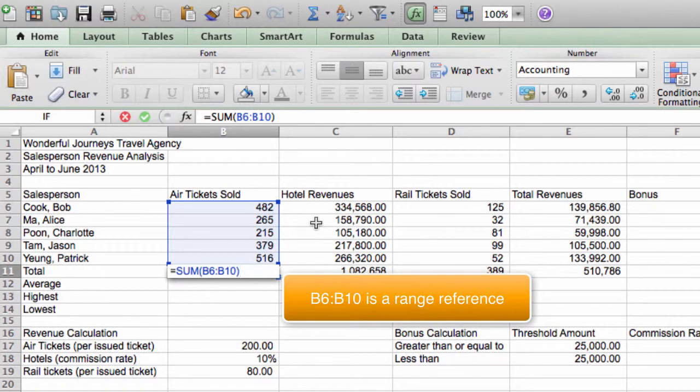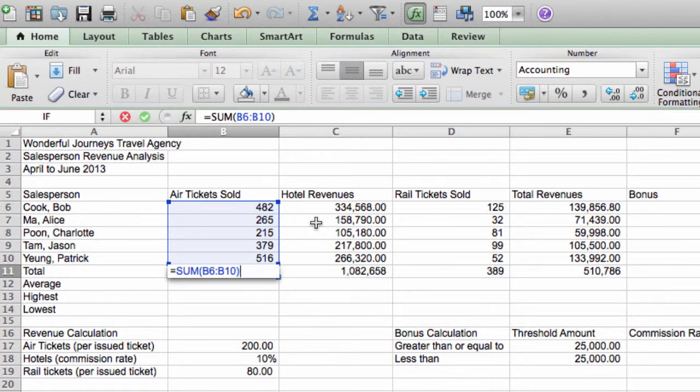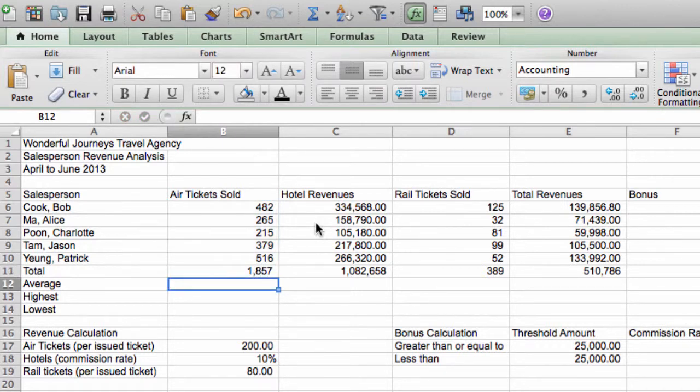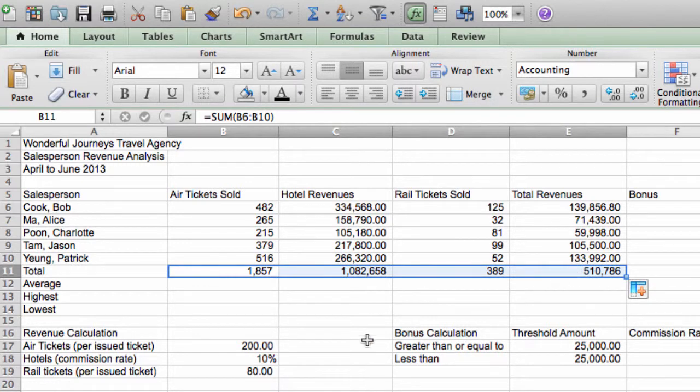And the syntax or the rule for writing this reference is B6 colon B10. This is called a range reference. So a range reference references a group of cells or a range. And the way to do it is just the starting cell reference, B6, followed by a colon, followed by the ending cell reference, or B10. And you can do this for any range. Alright, so that's the use of the sum function to calculate the total air tickets. And I press Enter. And the result will be the same as if we had used the addition operator. And I can also copy this to the other columns.